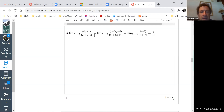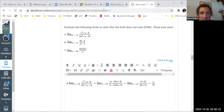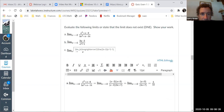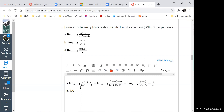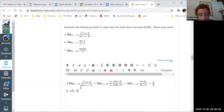Part B: we're supposed to plug in 1. I get 3 minus 2, that's 1 in the numerator. In the denominator I get 1 minus 1, which is zero. What's 1 over zero? That's undefined — so the limit does not exist.